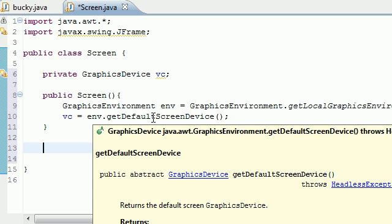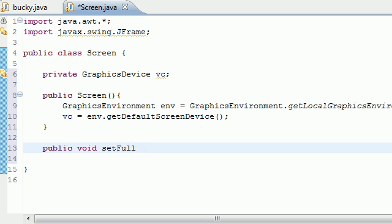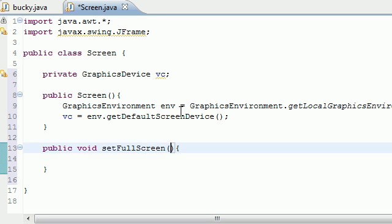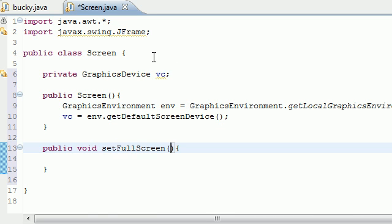So let's go ahead and see if I have time for this. Public void set full screen, you can actually name your method whatever you want. I'm going to name mine set full screen. And it's going to take two parameters.